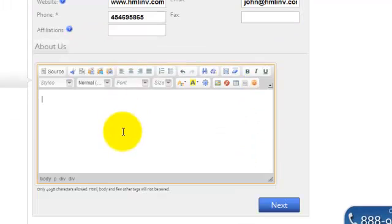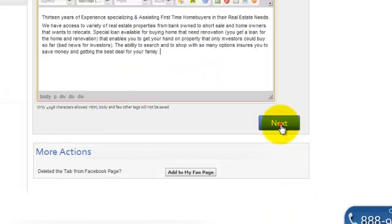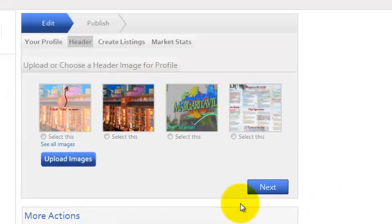You can also describe your company under About Us. You can also upload a header image here.